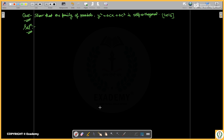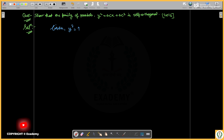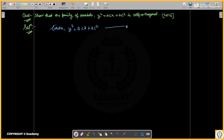Hello and welcome to Wizard Mini, redefining education. This is the lecture series. The ODE question is: show that the family of parabolas y² = 4cx + 4c² is self-orthogonal. This is question number one. We will begin by differentiating.